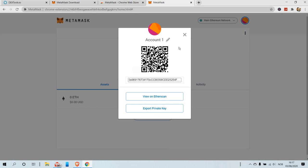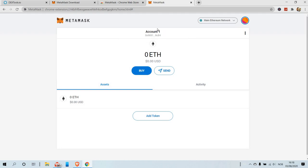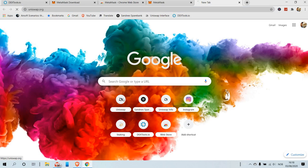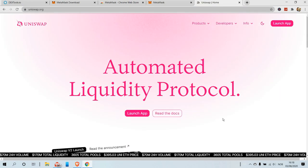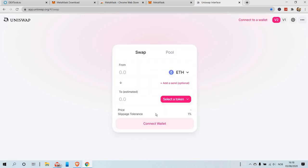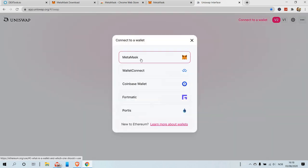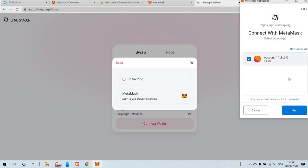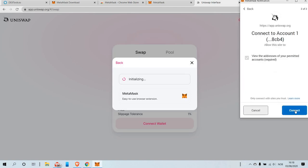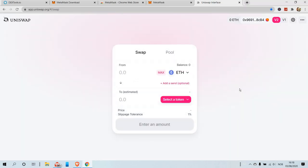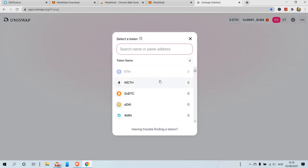Now we can go to Uniswap. The address is Uniswap.org and we click Launch App. We connect to our wallet, which is MetaMask, we confirm it, connect, connect, connect — and it's connected.